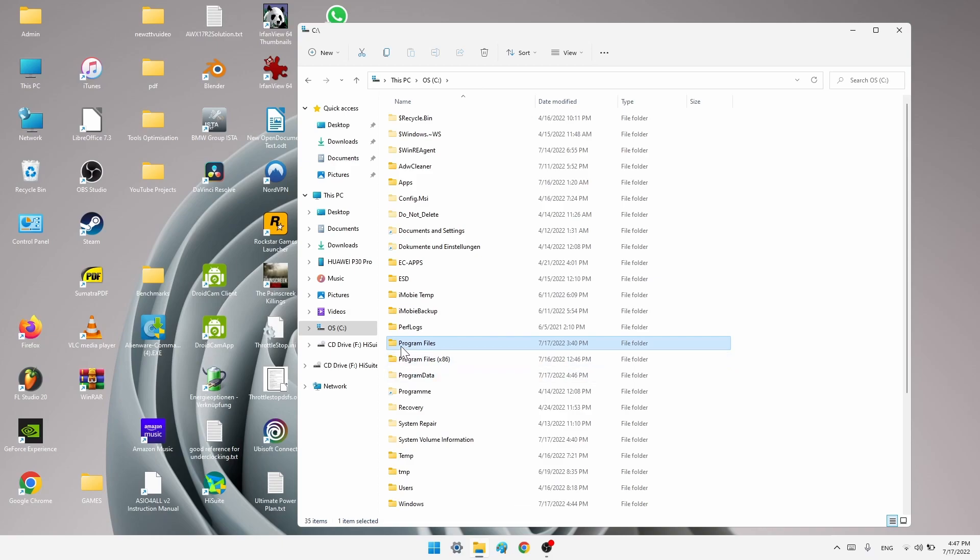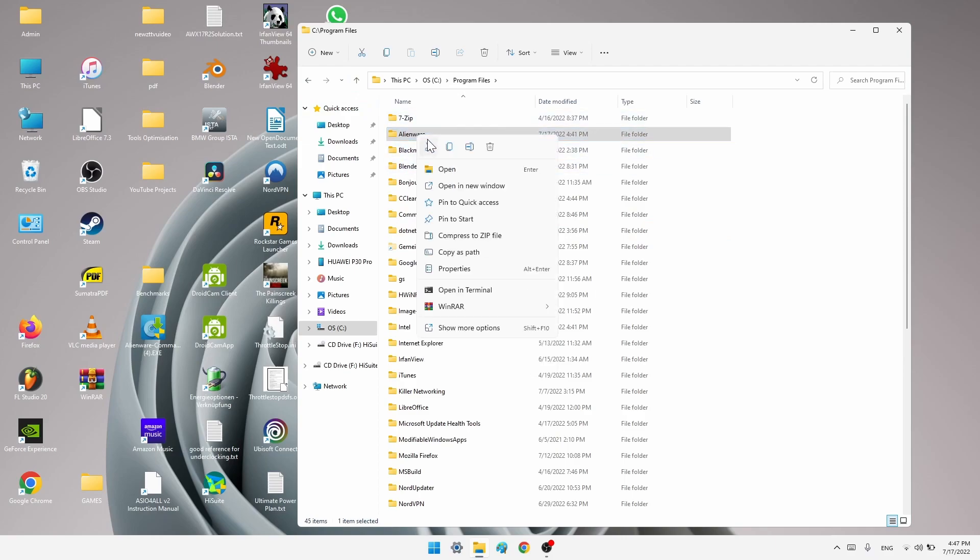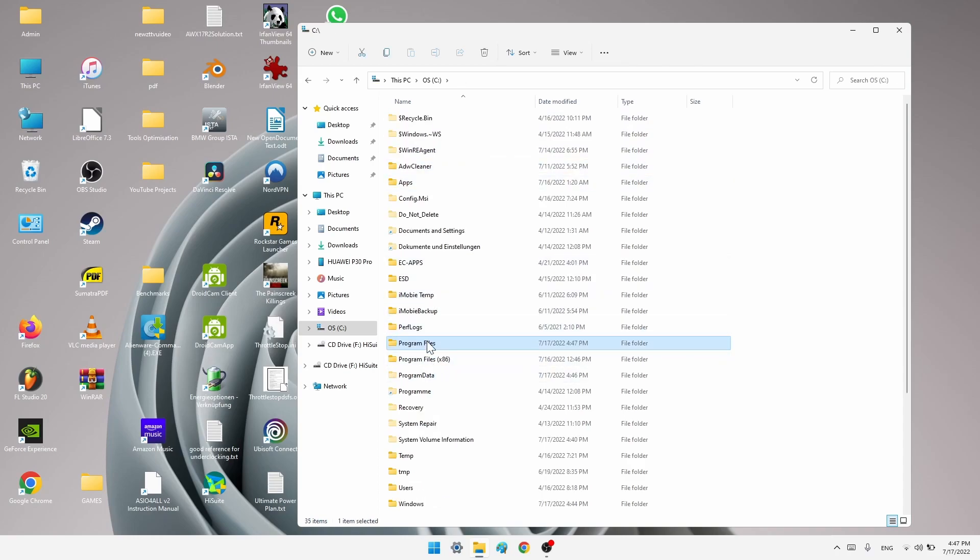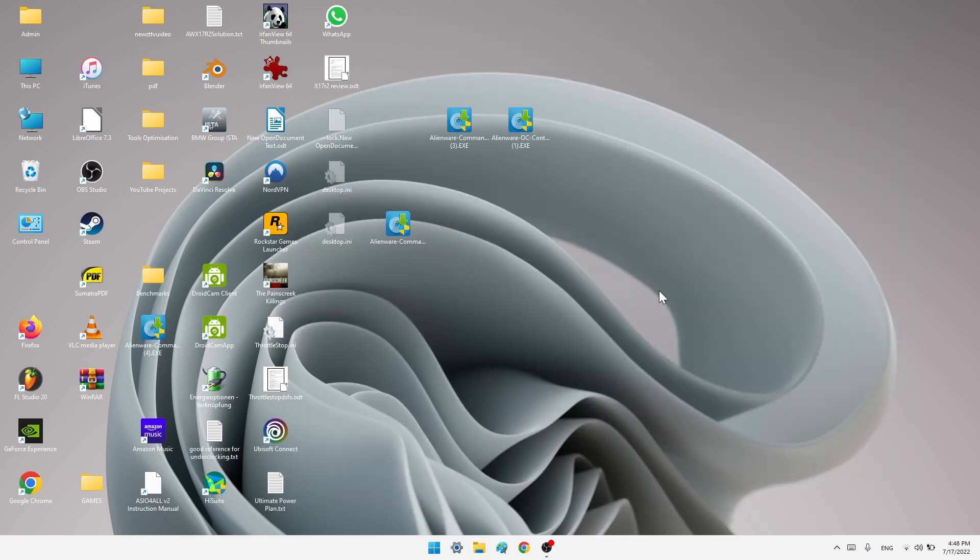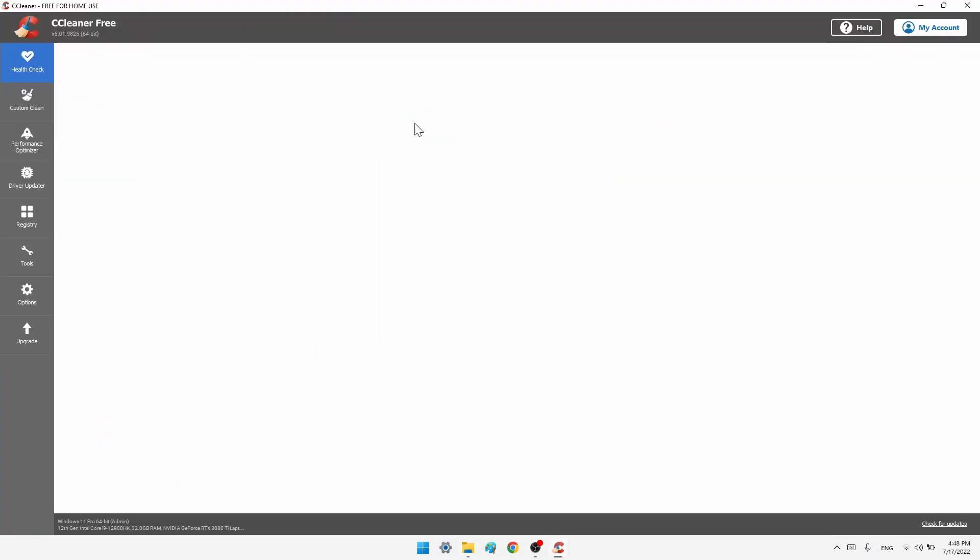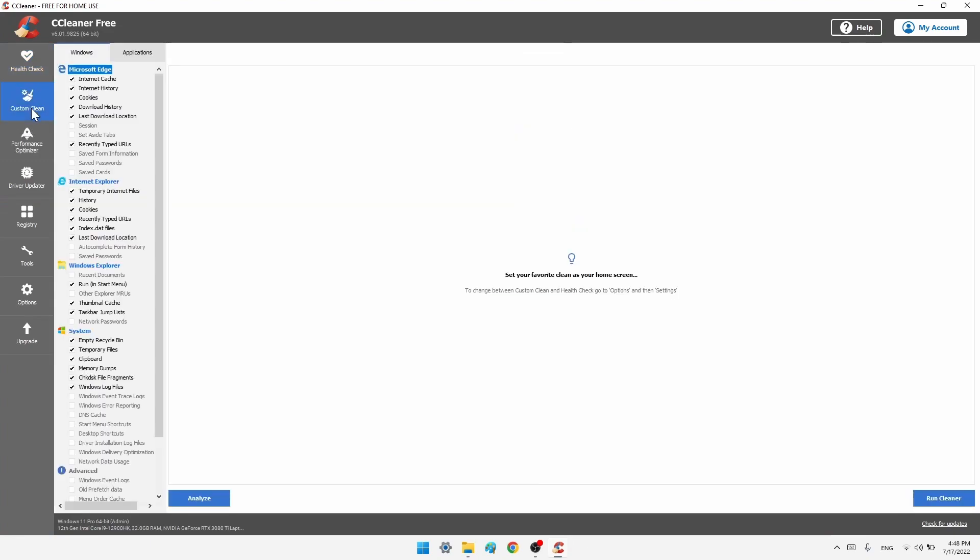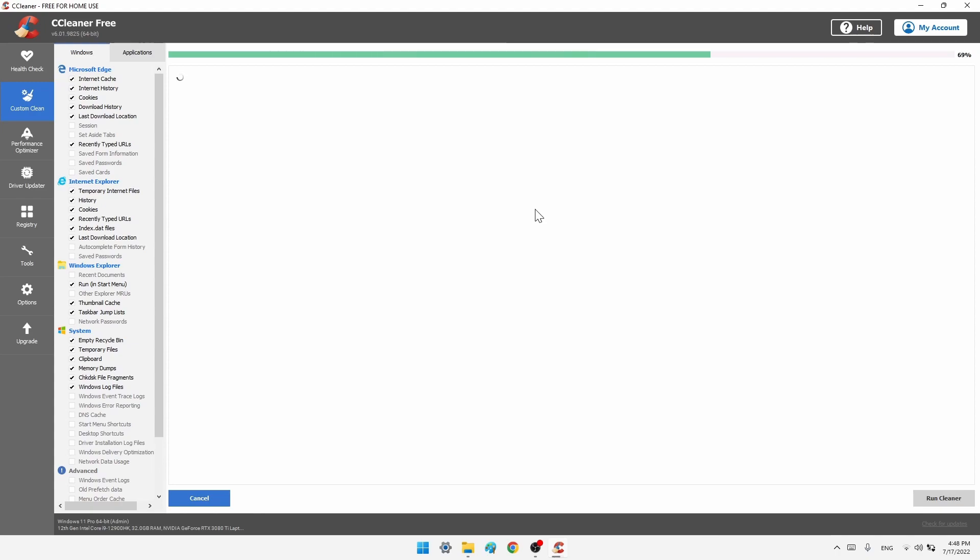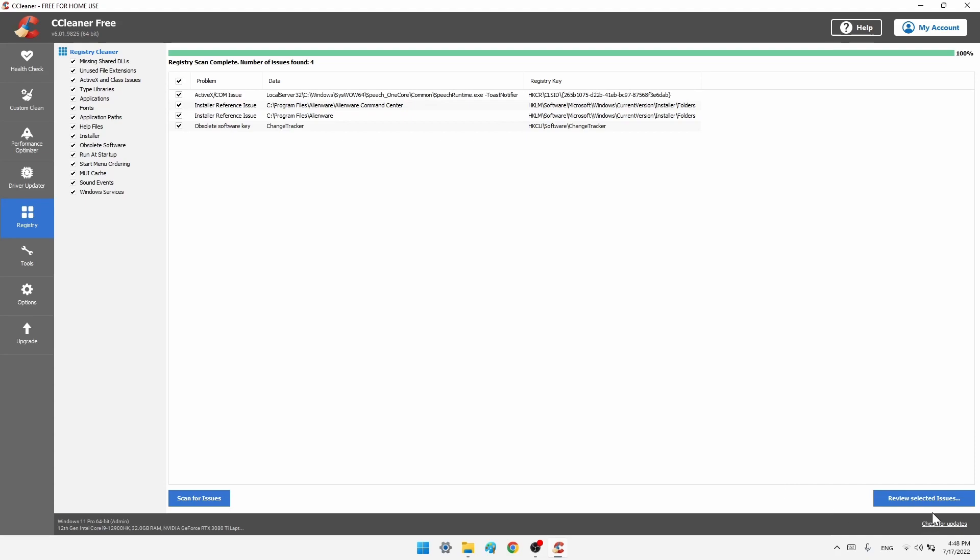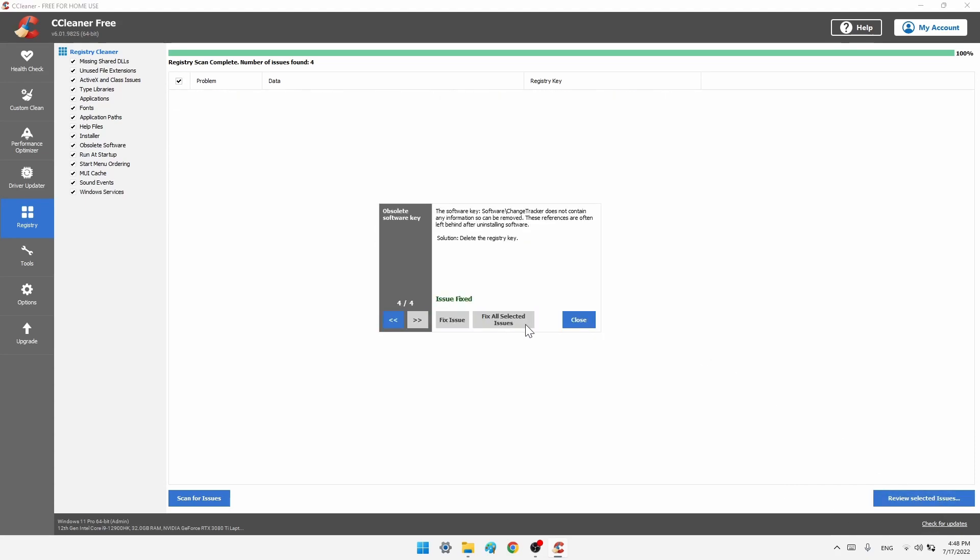Now the third one is program files. We want to delete this folder. Now once we have deleted all Alienware folders in program files, program files x86 and program data, we want to close this. Open CCleaner again. Go to custom clean, analyze, run. Go to registry, scan for issues. Review selected issues, click no, fix all selected issues.